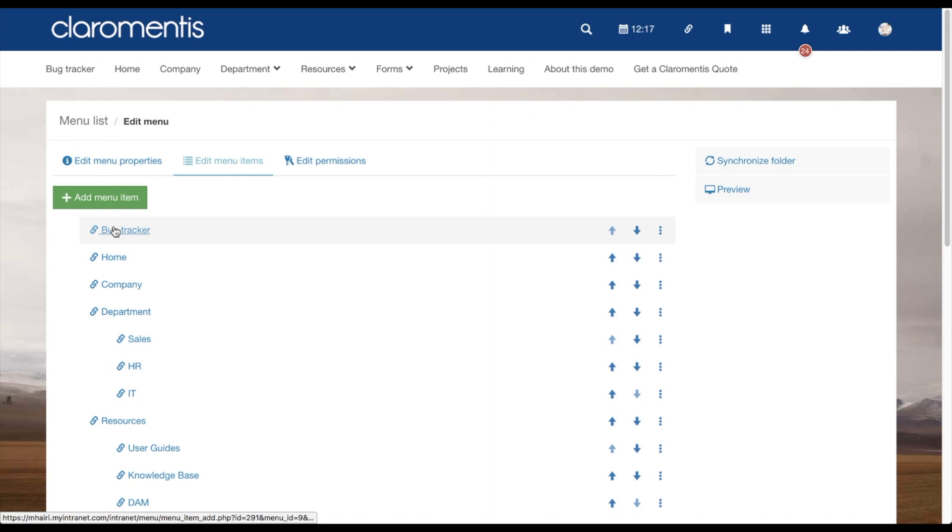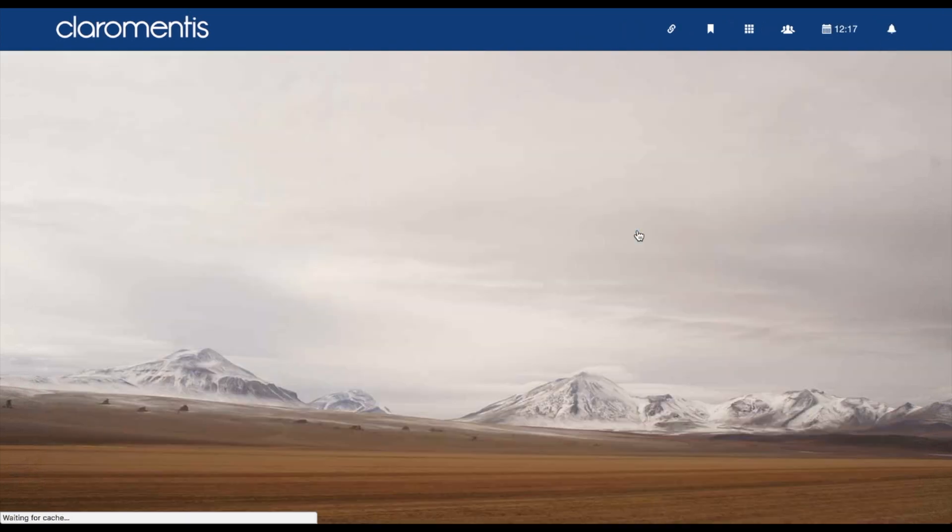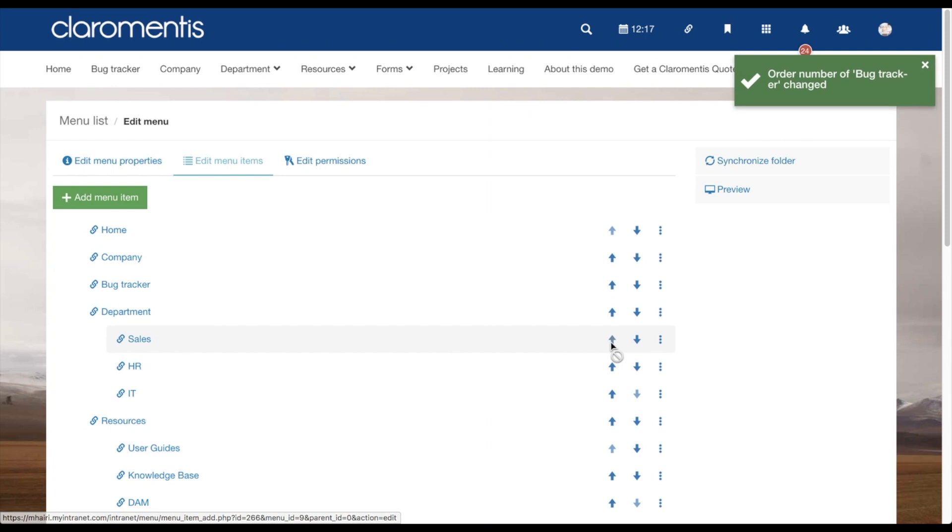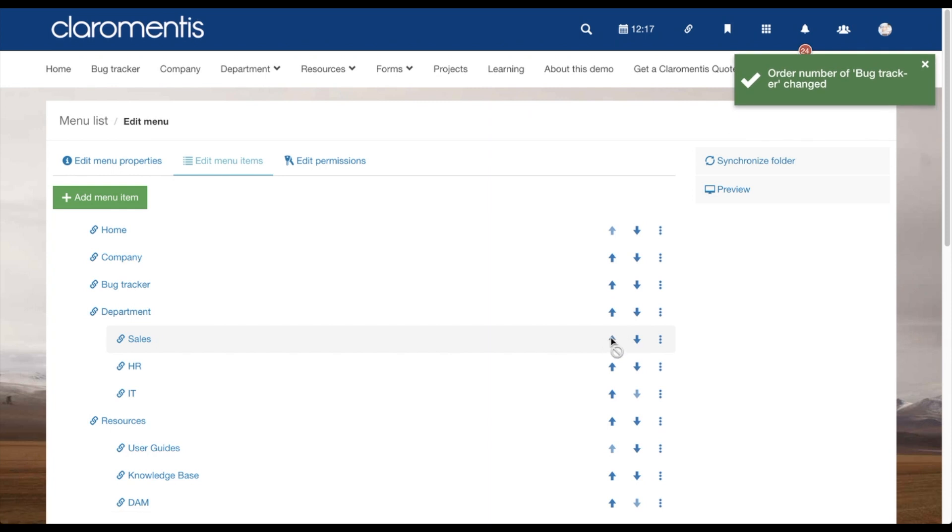These menu items can be ordered and named as you wish. To edit order, simply click on these arrows to move the item up or down the list. If an item sits on a sub-menu, you will only be able to move it within that sub-menu.